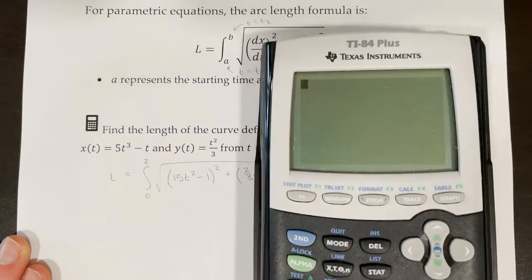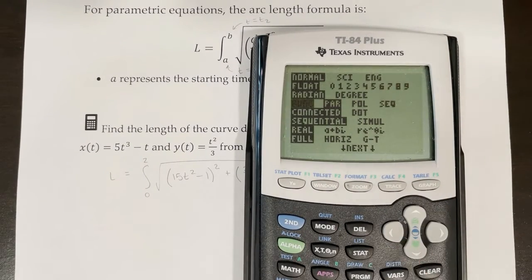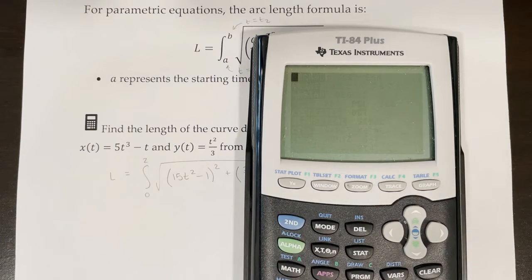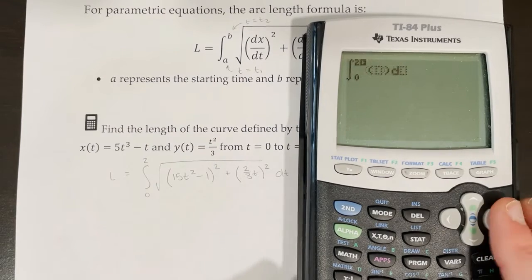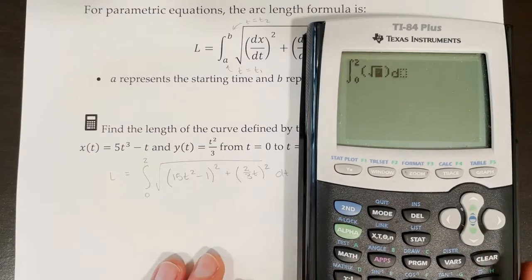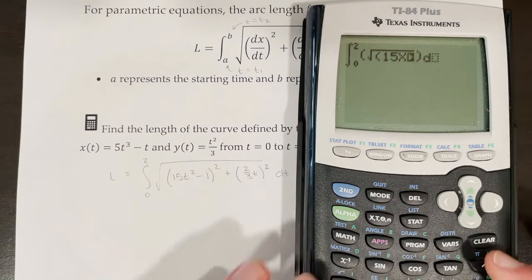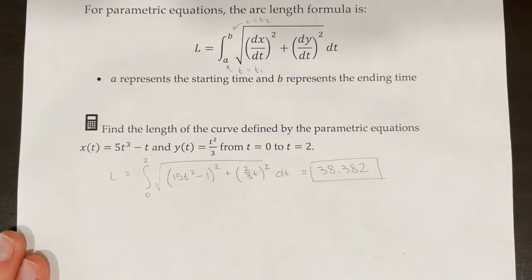If you prefer to work in parametric mode, hit the mode button and switch the calculator over to parametric. If using regular function mode, just replace t with x — the answer will be the same either way. To evaluate the integral, press math then number 9, integrating from 0 to 2. Enter the square root and plug everything in. The calculator gives a length of 38.382.